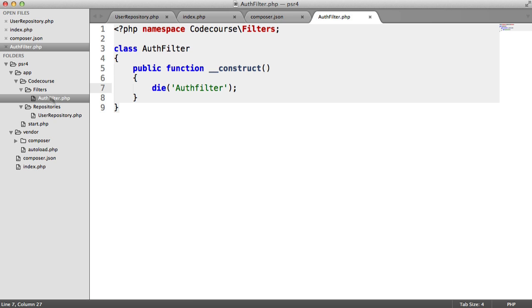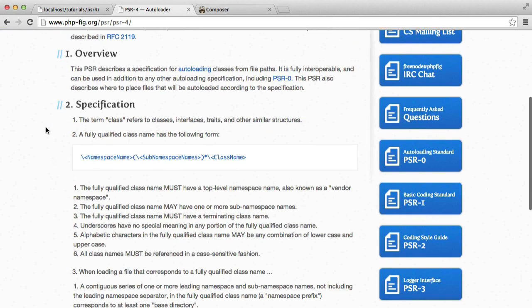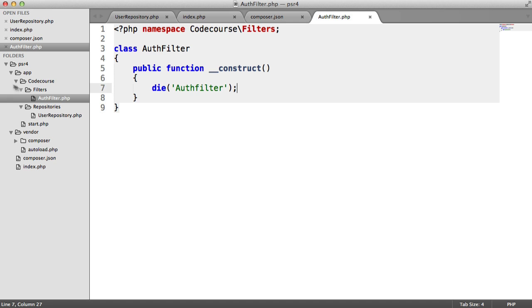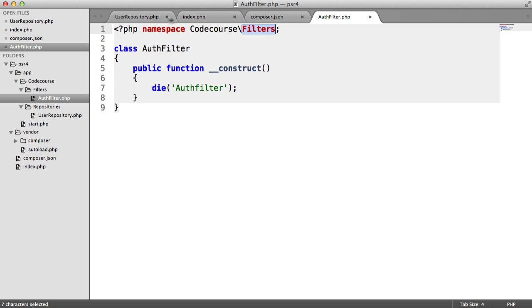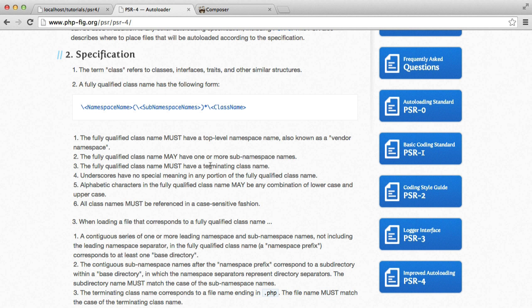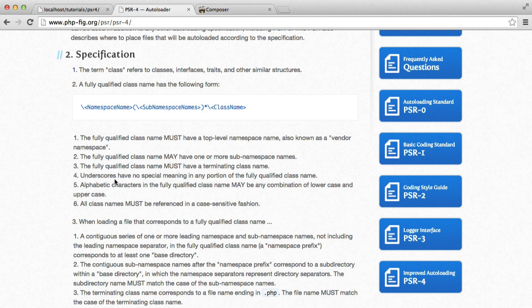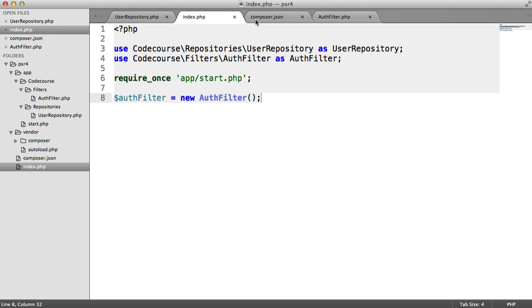This isn't required for every application, but it really helps even with small applications you anticipate growing larger. To recap the specification: the fully qualified class name must have a top-level namespace — in our case CodeCourse — then sub-namespace names like 'filters' or 'repositories', and you can keep nesting directories as additional sub-namespaces. Finally, we end with the terminating class name. PSR4 is improved autoloading within applications, and we've seen an example of how helpful it can be when building something.